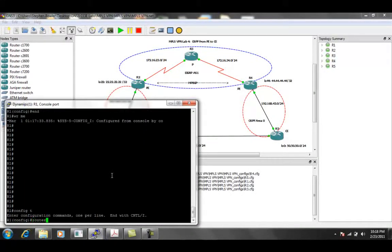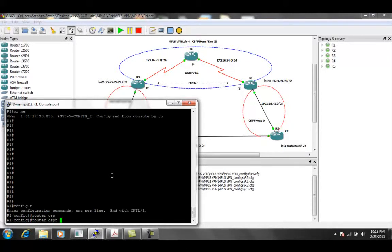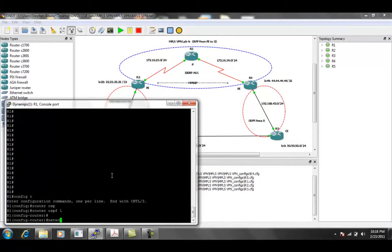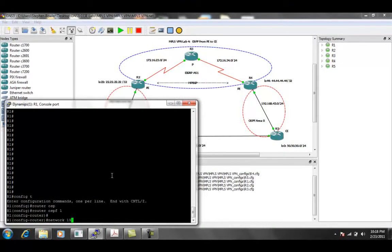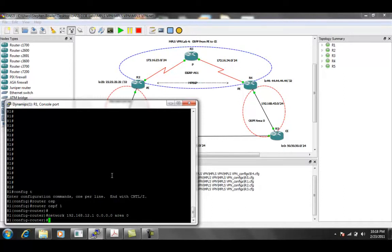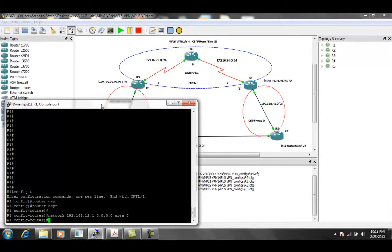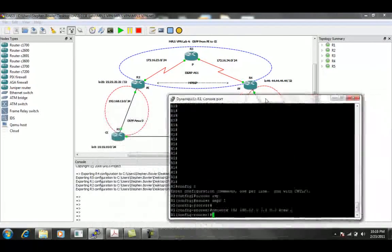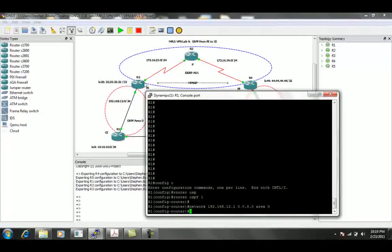We'll do router OSPF for process one, and then we're going to specify the network statement 192.168.12.1 with all zeros, and then we're going to put that in area one. Again, this is the link between R1 and R2.